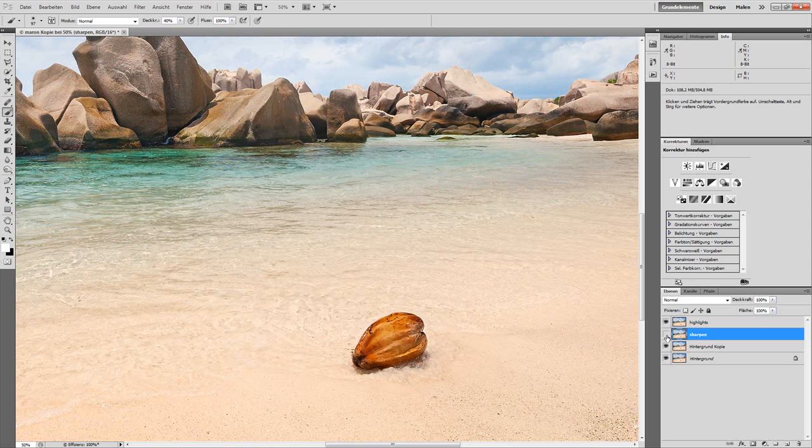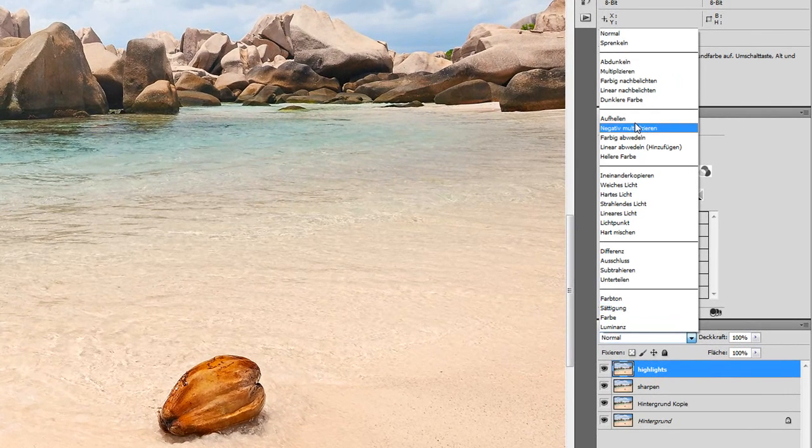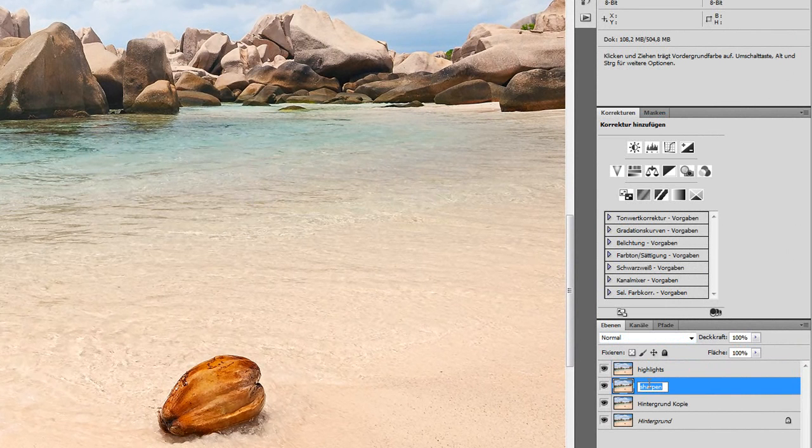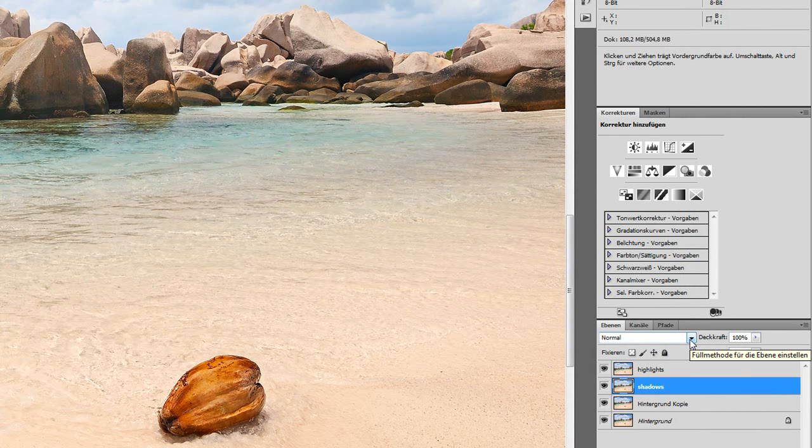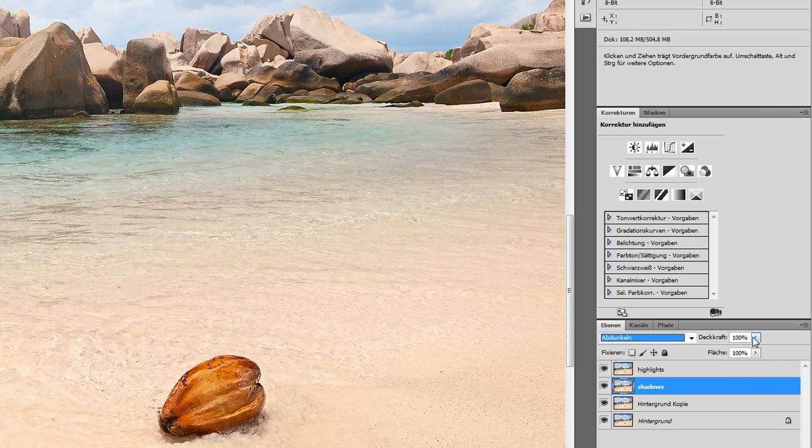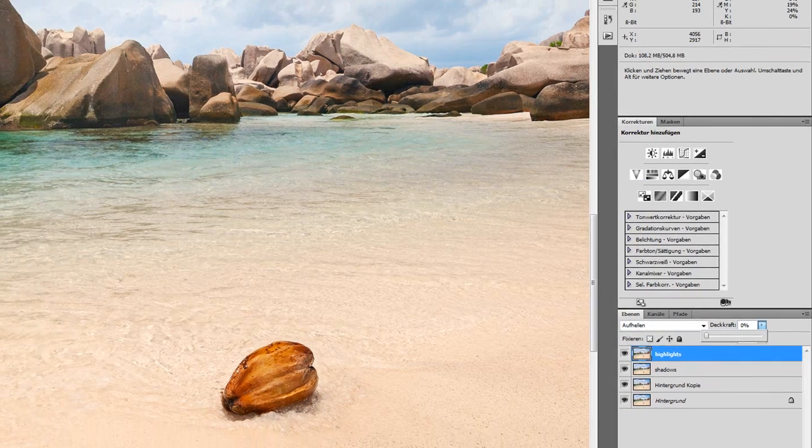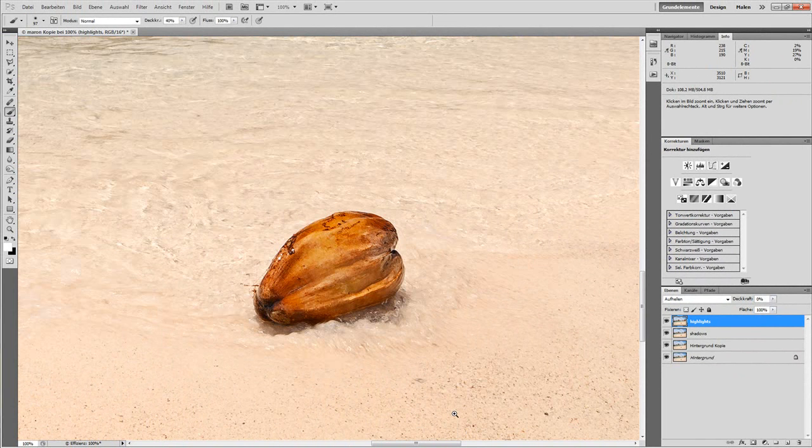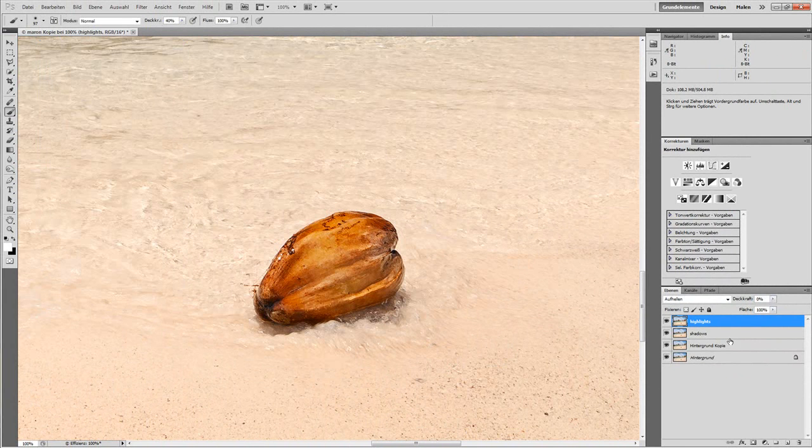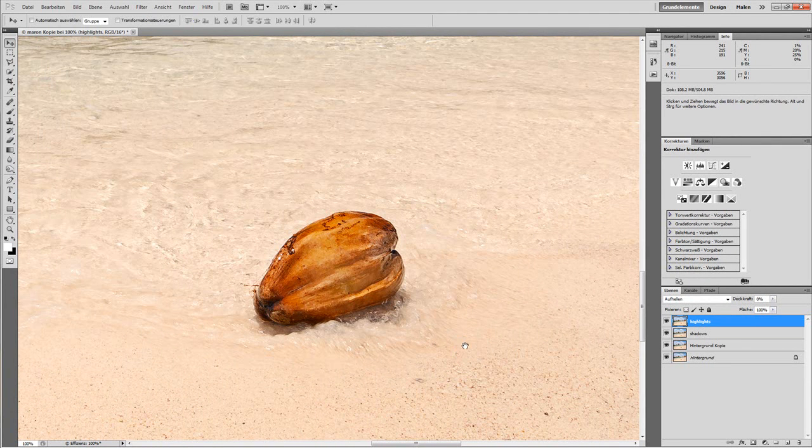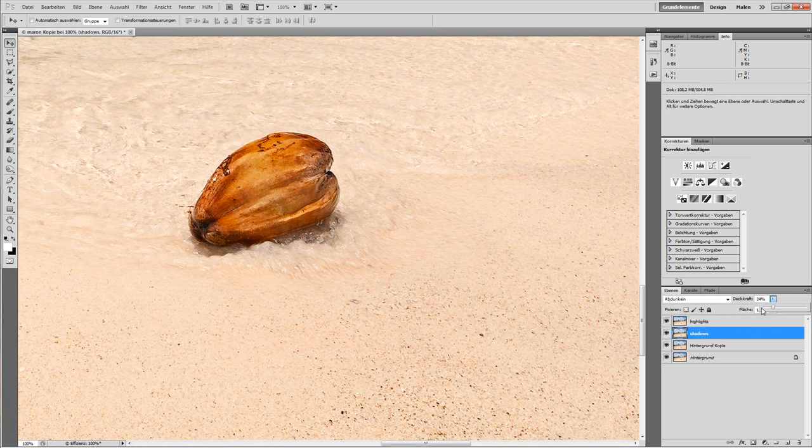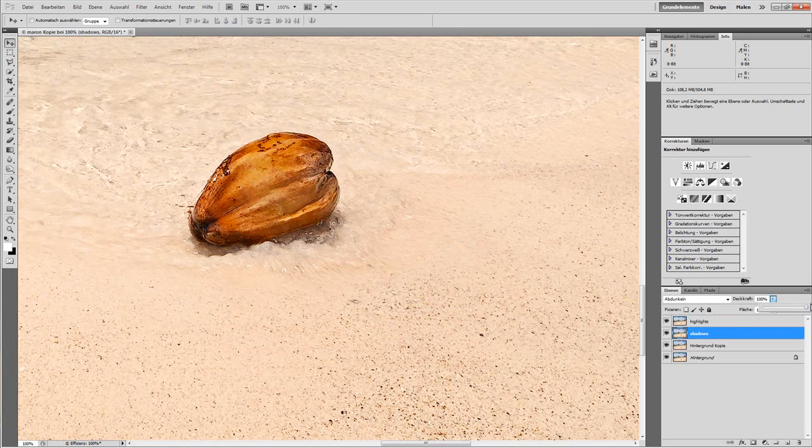Now we still have these sharpened layers. We're going to set the Highlights layer to Lighten, and the sharpened layer, which we'll call Shadows to make the distinction, we set to Darken. Reduce opacity to zero for both. Now we increase the opacity again, and we'll see how the Shadows, the Darken layer, shows just the dark edges of the sharpening.